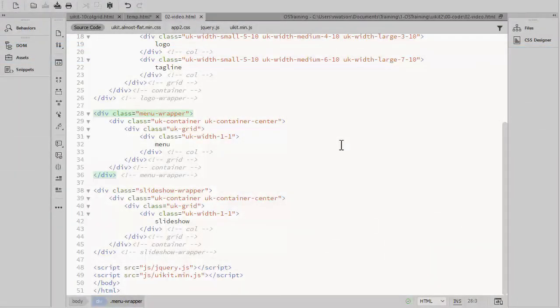You don't need these wrapper divs every time you create a row. Only when you want a background color that spans the full width of the browser.